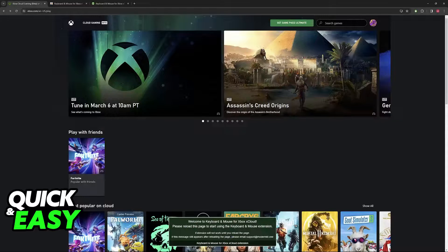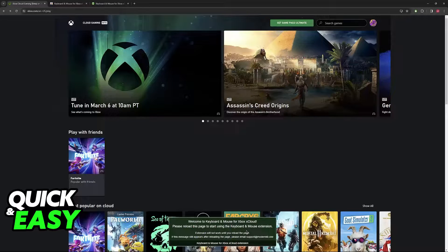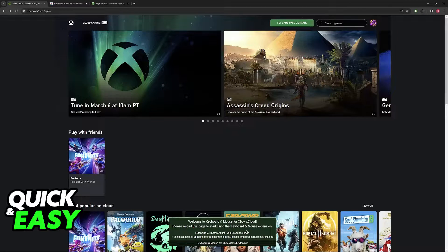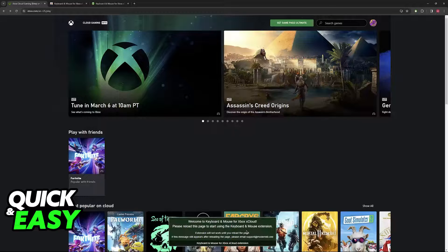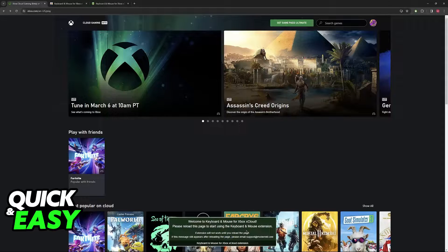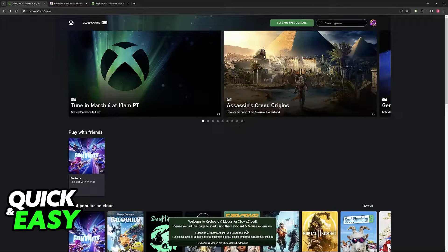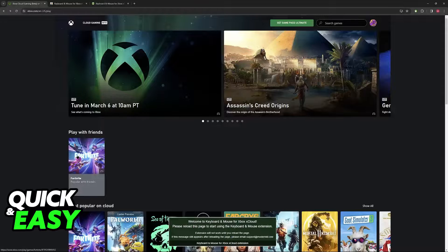As you can see, according to this text message at the bottom of my screen, I'm using an extension that allows me to play games on xCloud using a keyboard and mouse.